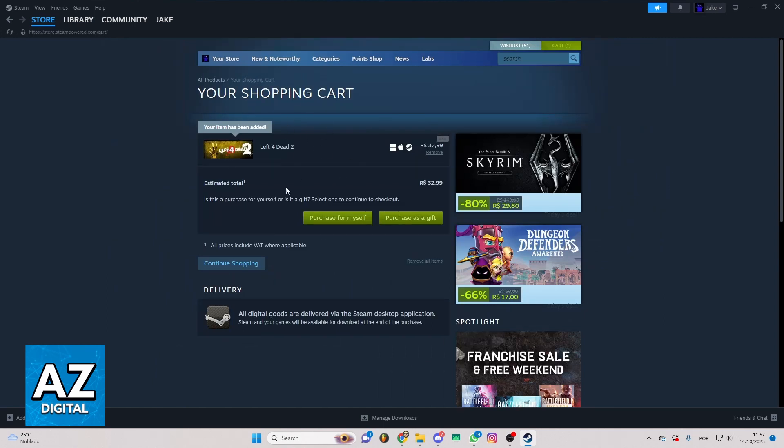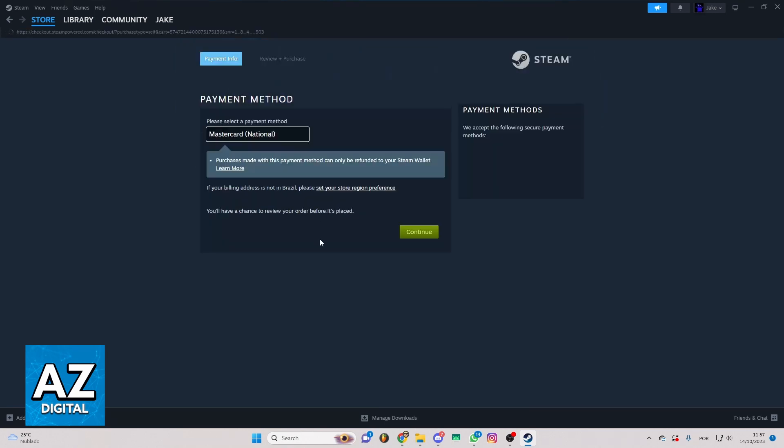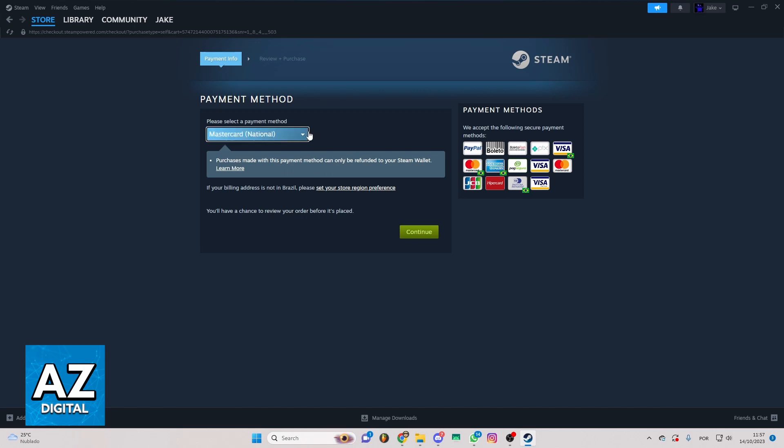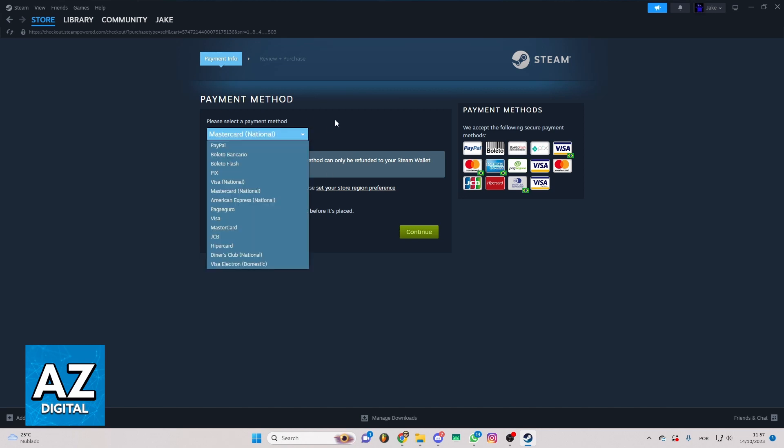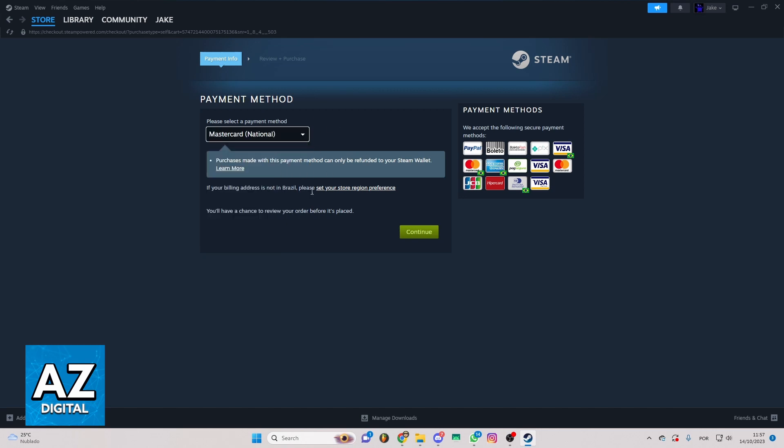If you want to make the payment, you can click purchase for myself. Now this page will appear on your screen and you can select the payment method right here. After doing that, you can click to continue and put your information to buy the game.